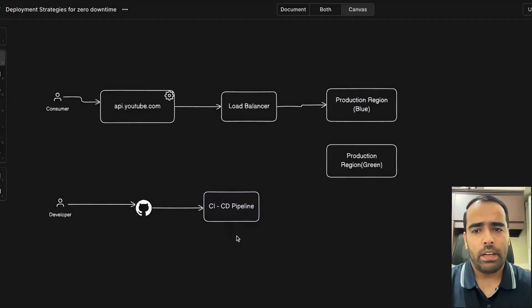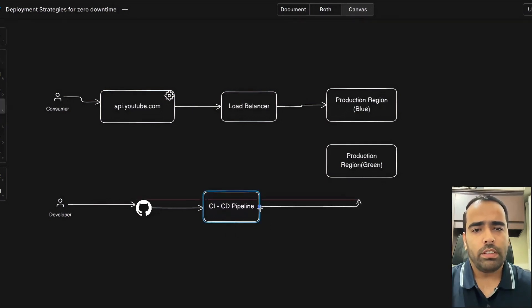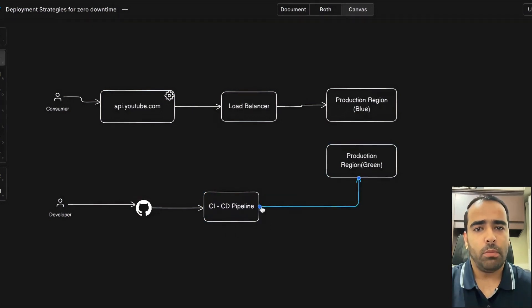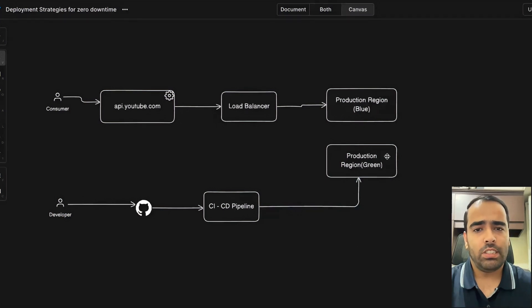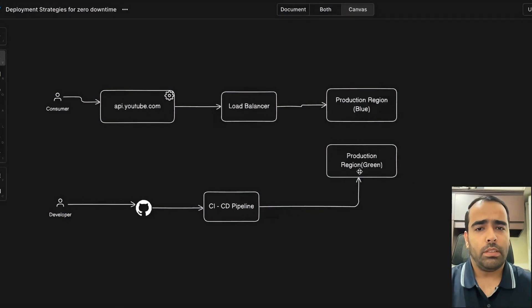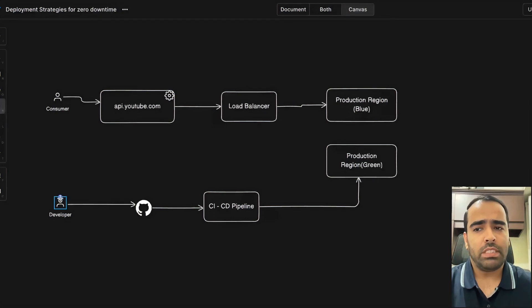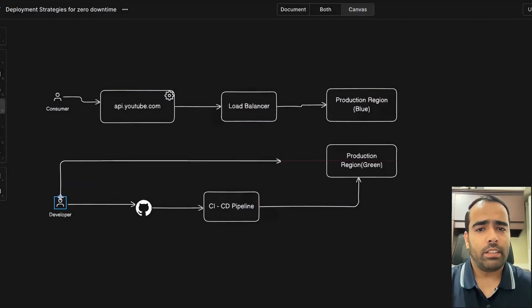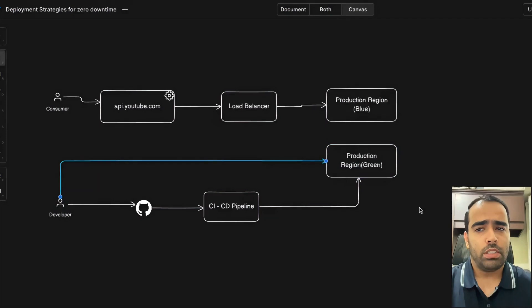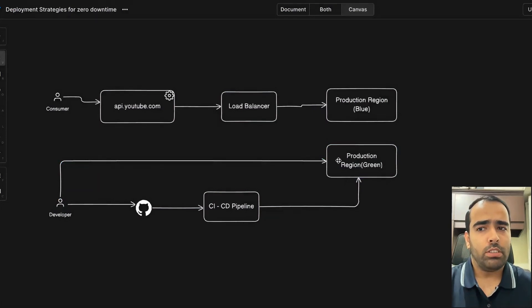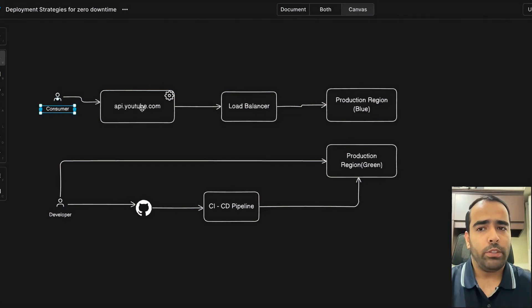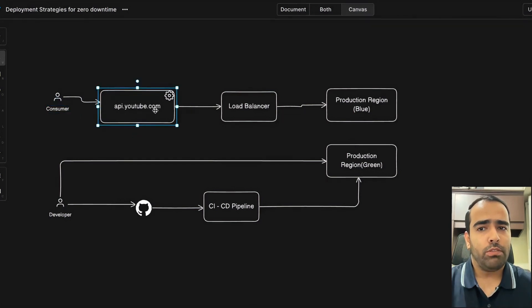your application. After that, it will do deployment on the green region—it will not do deployment directly on the blue region. Once the code is deployed on the green region, to be 100% sure, the developer or business owners can hit the green URL. The green URL is not publicly available to consumers because consumers will call, let's say, api.youtube.com, which is the live URL that always goes to the blue region. But